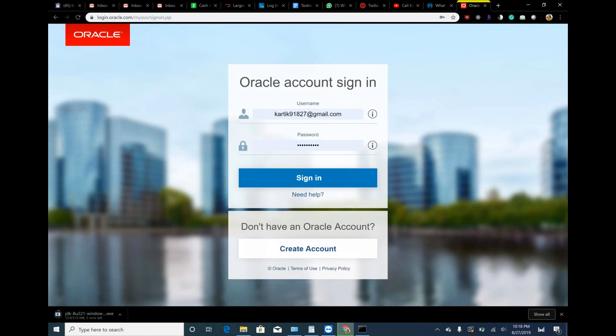So whoever is downloading the Java, if you do not have Oracle account, just create account, sign up for that, then log in back. Meanwhile, can you open new window?